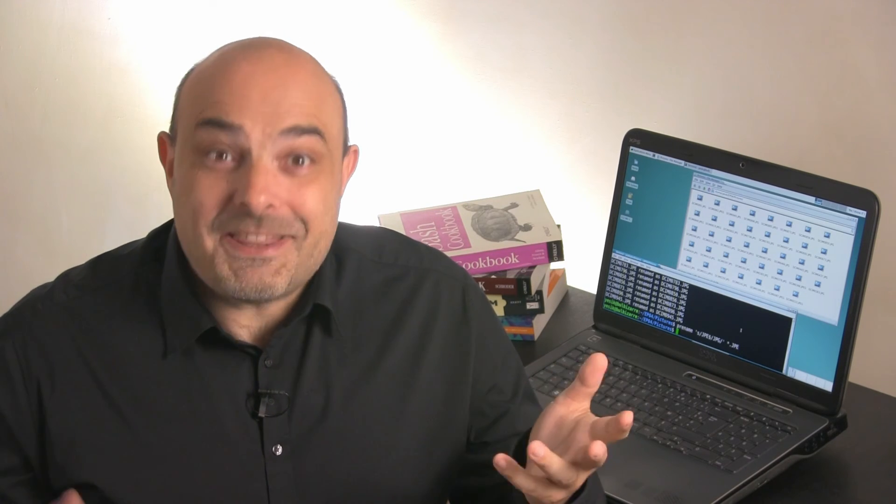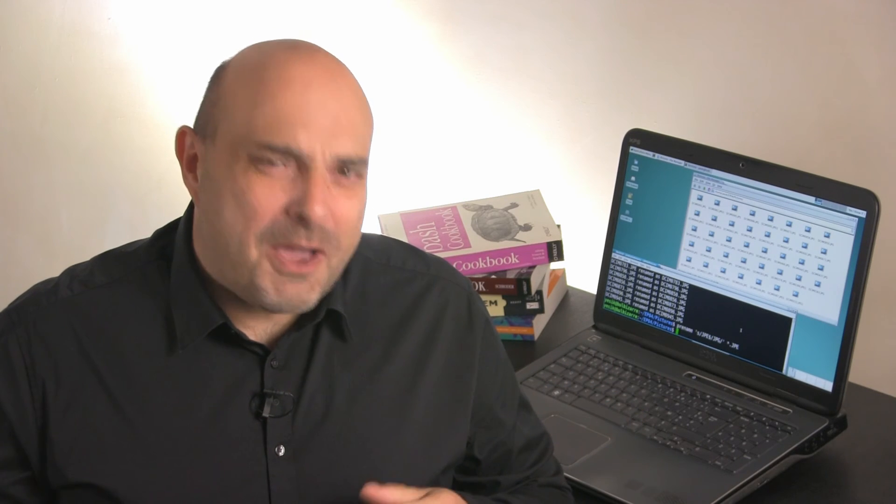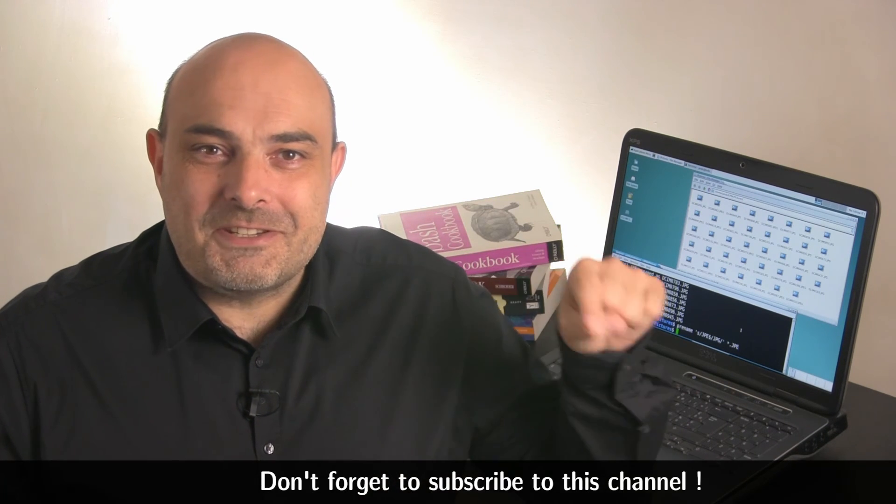And the photobook website is happy now. And my wife is happy now. And I'm happy too. And I hope you are. If you liked that video and want more happiness, don't forget to subscribe to this channel.